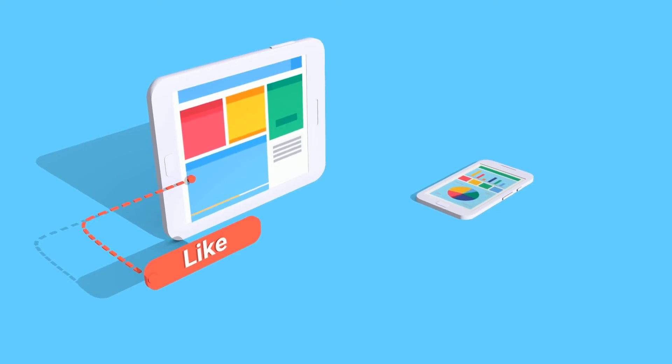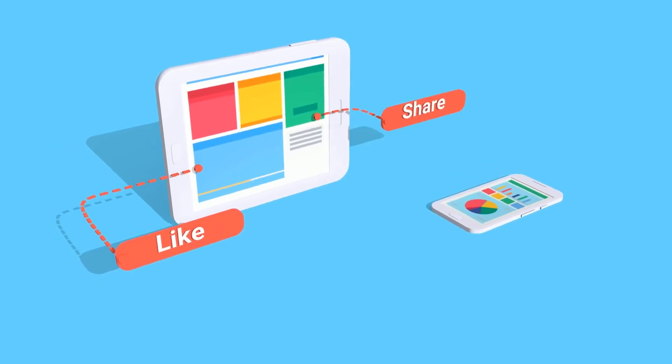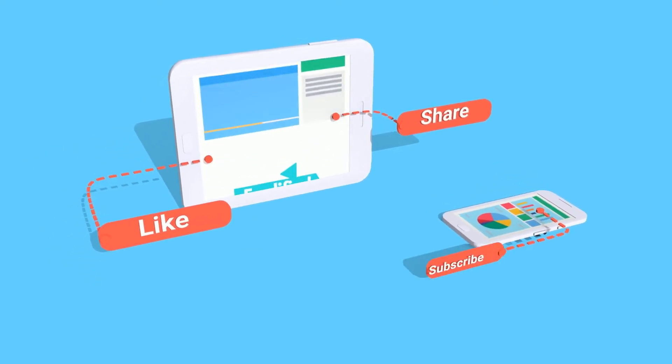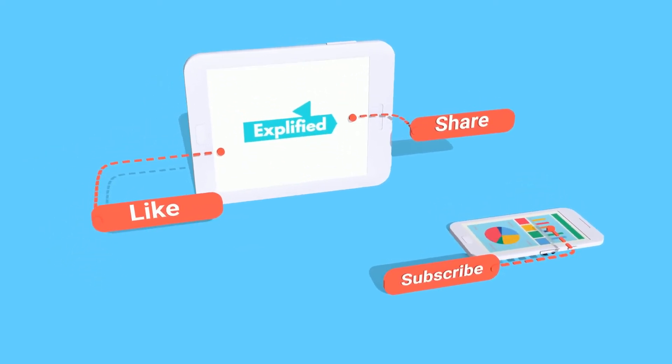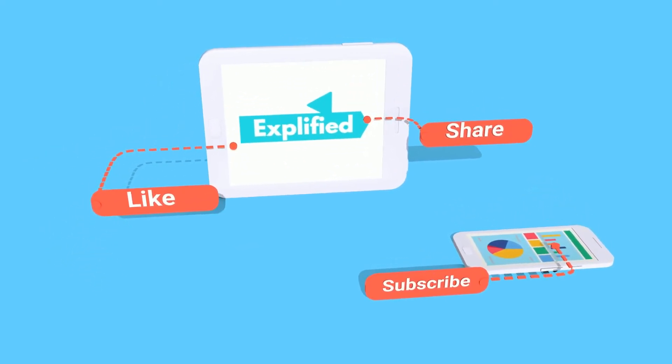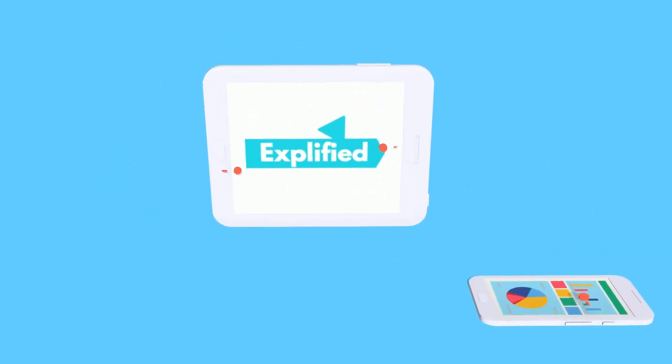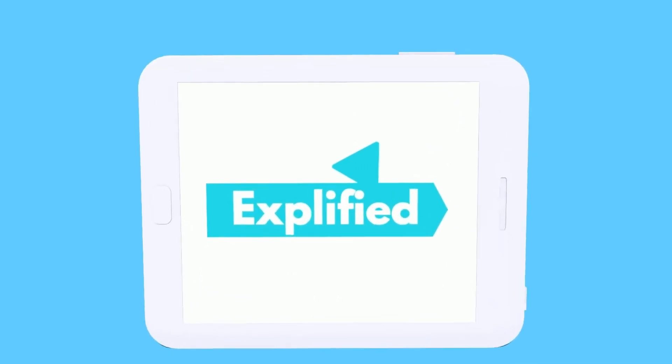That's it for this video. Thank you for watching and don't forget to like, share, and subscribe to our channel, Explified.